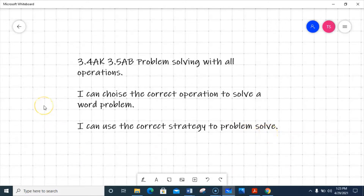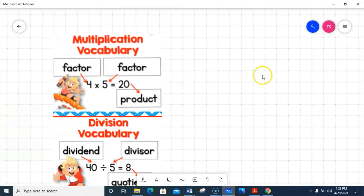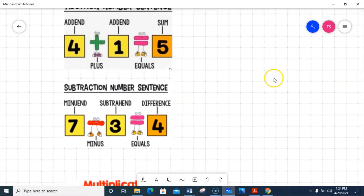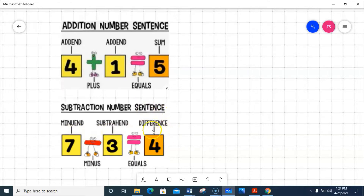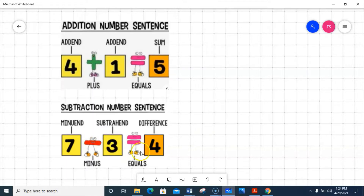Let's look at some vocabulary. Since we're using all operations, that would be addition, subtraction, multiplication, and division - the four operations we use in math. For addition, the addends are the two numbers we put together to get our sum, which is our answer. Minuend and subtrahend give us the difference, which is the answer to a subtraction problem. There's a commutative property of addition, meaning we can switch the numbers around and still get the same sum - but that's not true with subtraction.